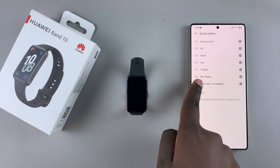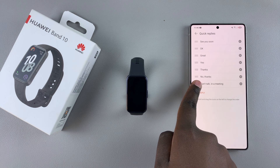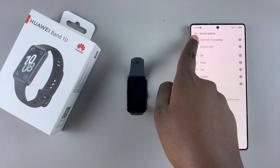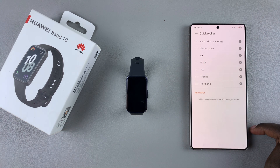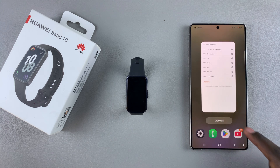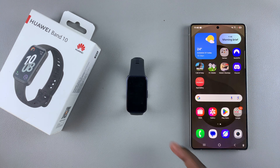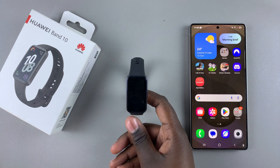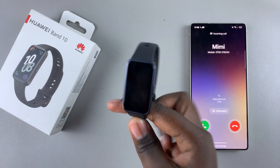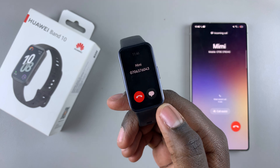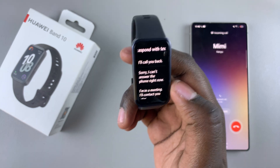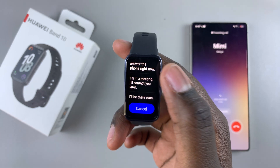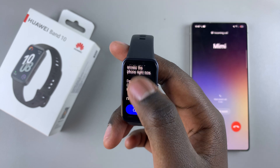You can also reorder the new reply by pressing on the handle and dragging it to your preferred location. You'll notice that any customizations you've made to the Quick Responses menu have been applied to your Huawei Band 10. When you go to Quick Responses on the band, you should see all the responses you've just customized have been applied.